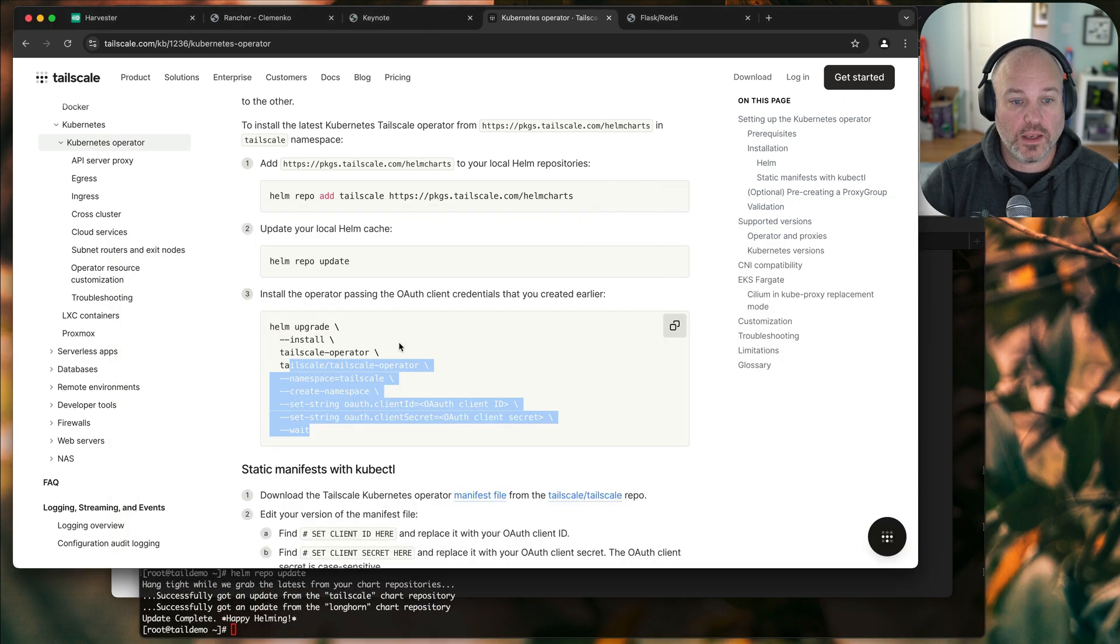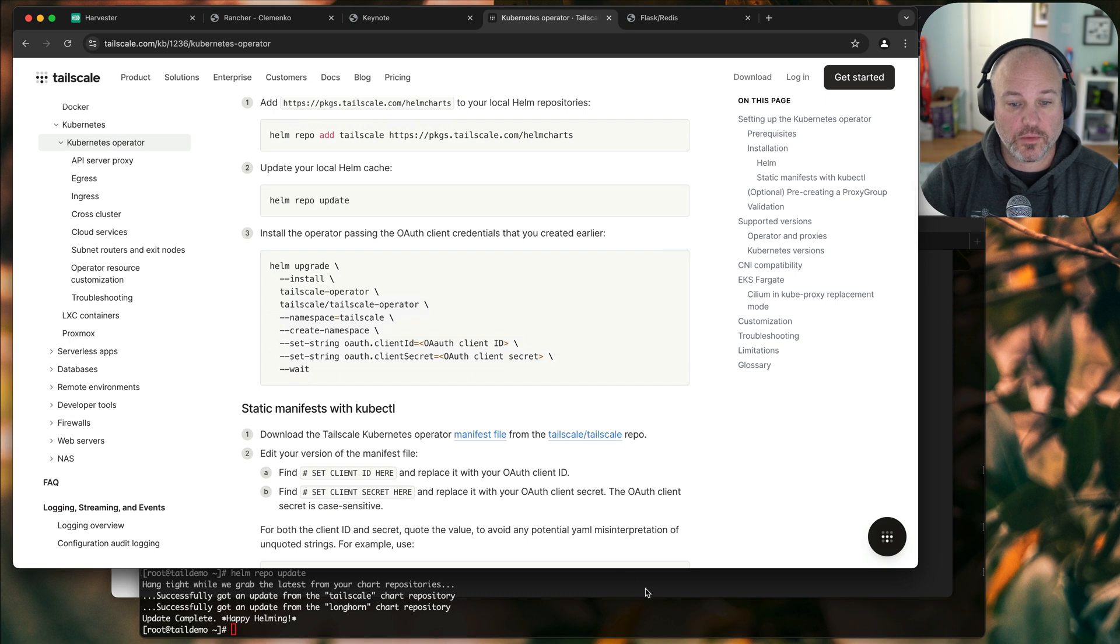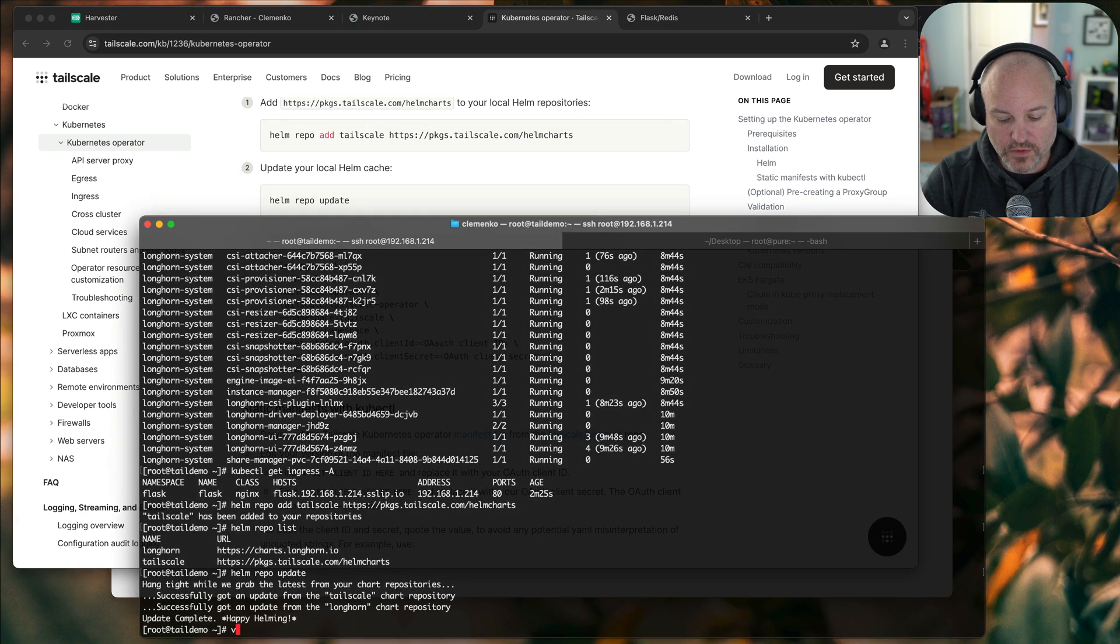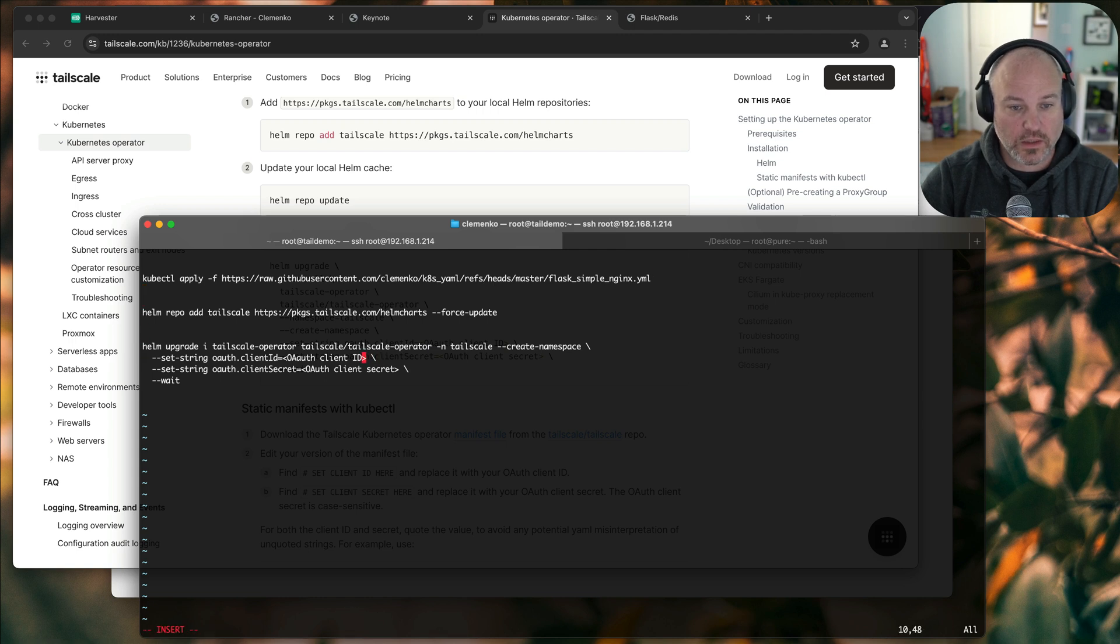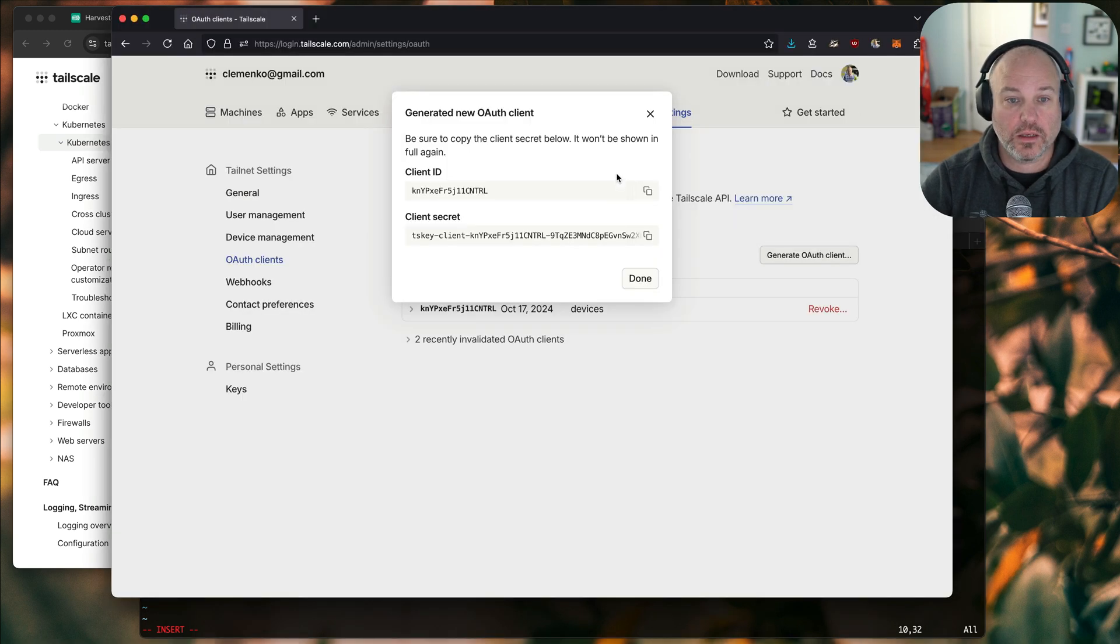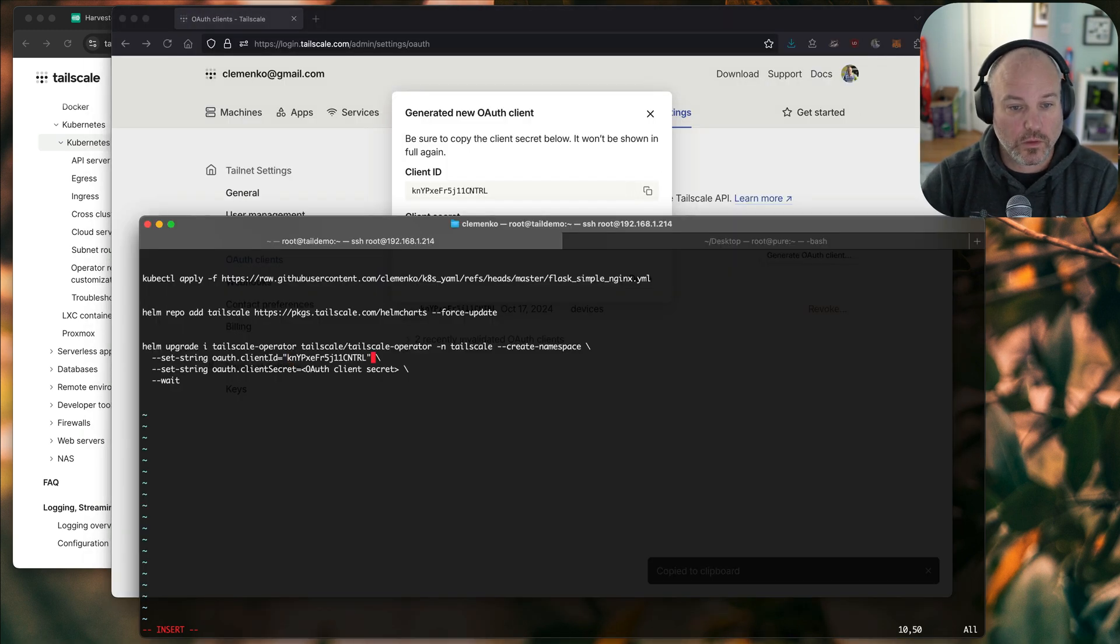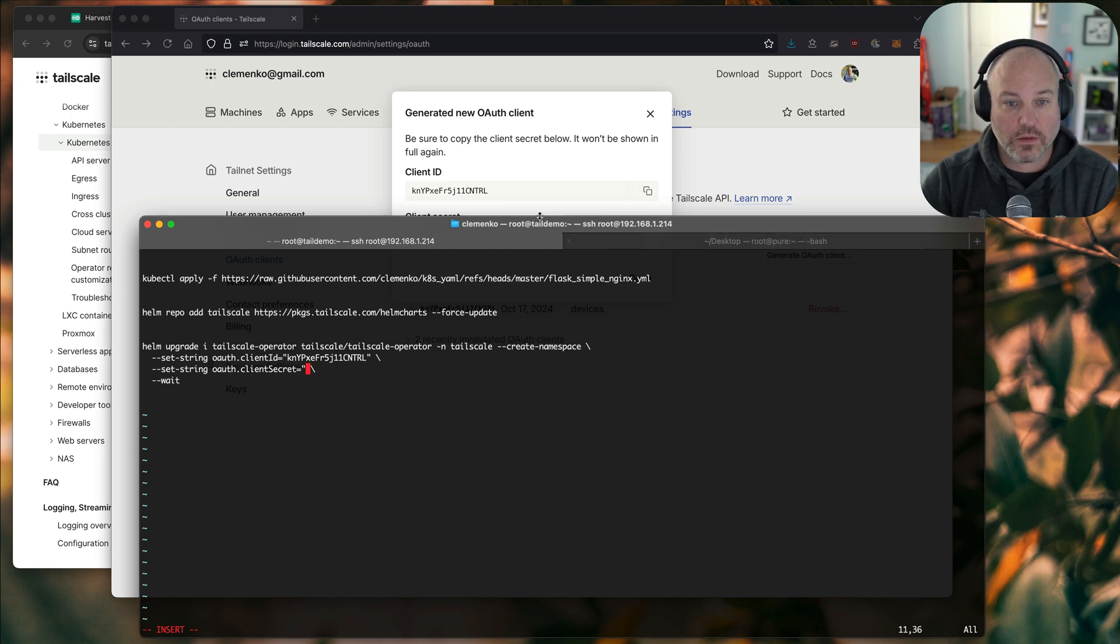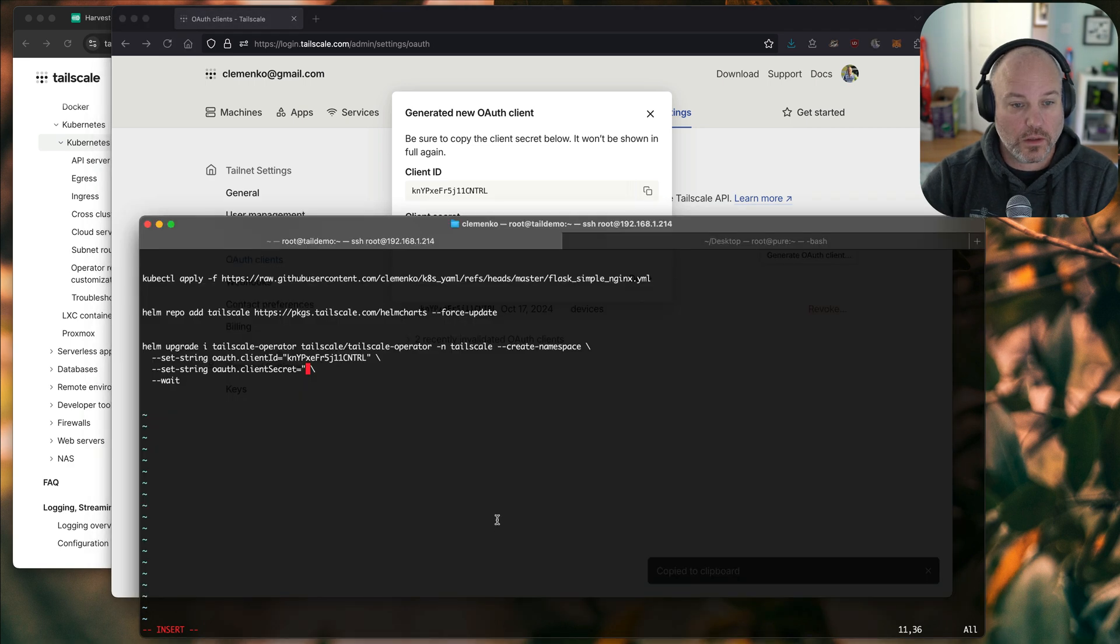And then what we need to do is actually run the Helm upgrade. So I actually have it in some notes. Let me just VI the notes. It just makes it easier to paste the string in. I will say that it does need to be quoted. I was playing with this earlier and kind of hit that. So client ID. And then the secret. And like I said, this is going to be deleted relatively quickly.